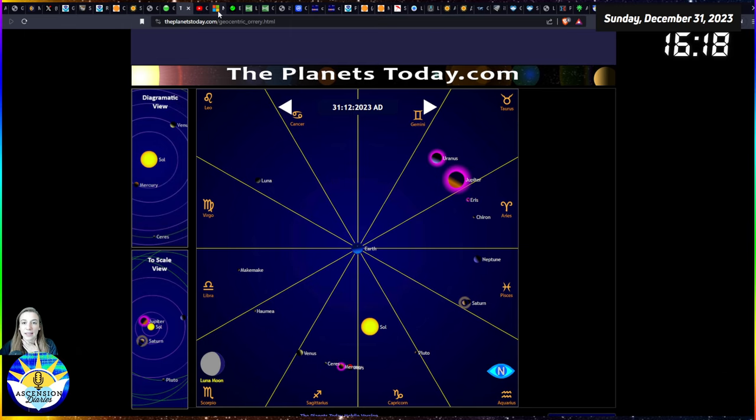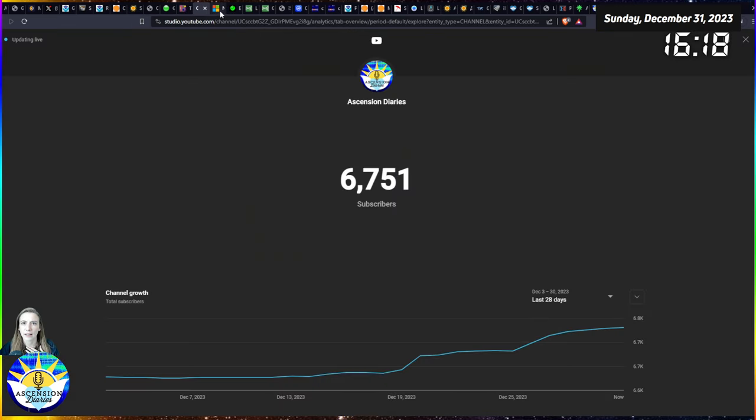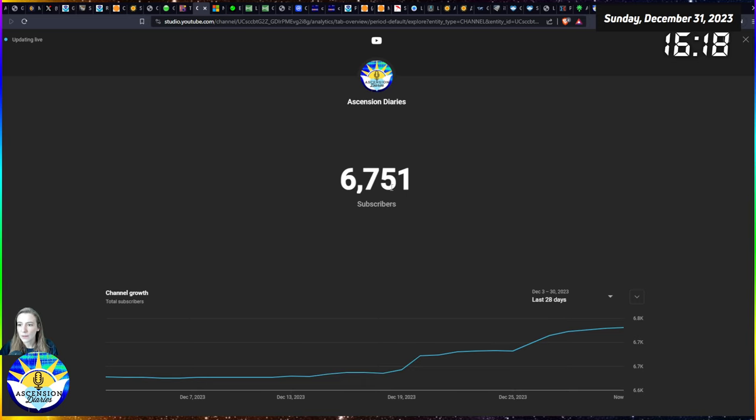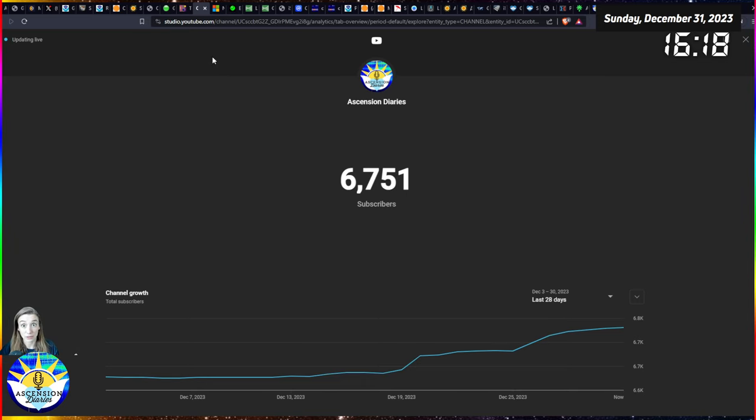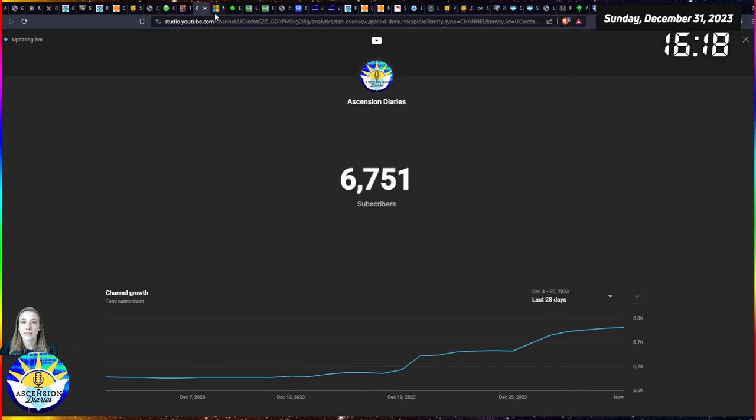Thank you again for subscribing to my YouTube channel. If you haven't done so yet, please do so. We are steadily rising, so the algorithm for YouTube is actually not stopping me as hard as Instagram and those other places.